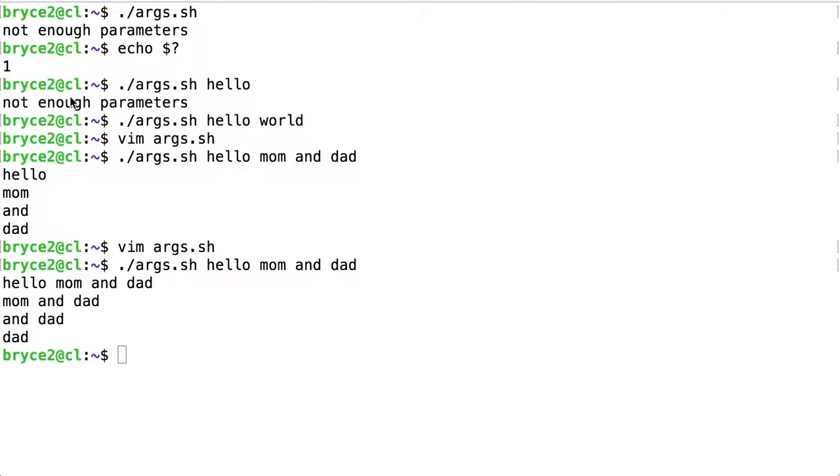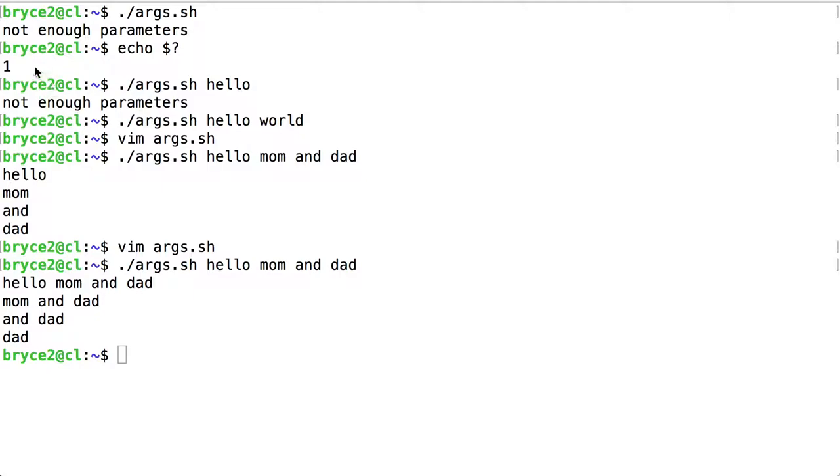So shift gives us an opportunity to work with each parameter one at a time, or with the remaining parameters if you have a use for that as well. So hopefully this has been a helpful video to get you used to using positional parameters inside scripts.